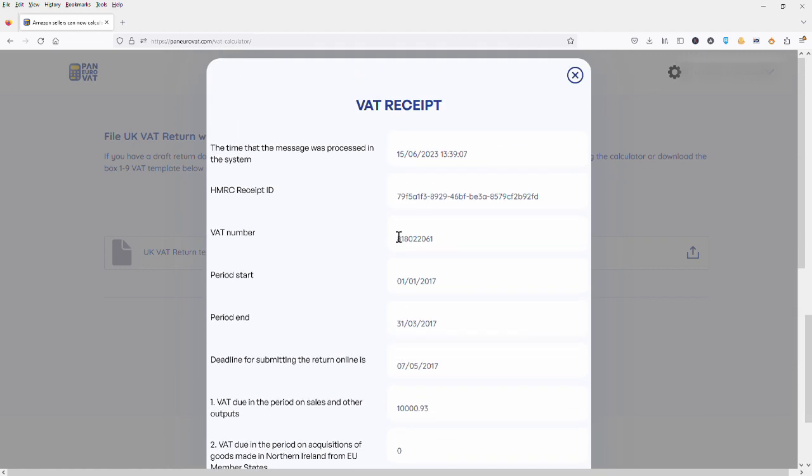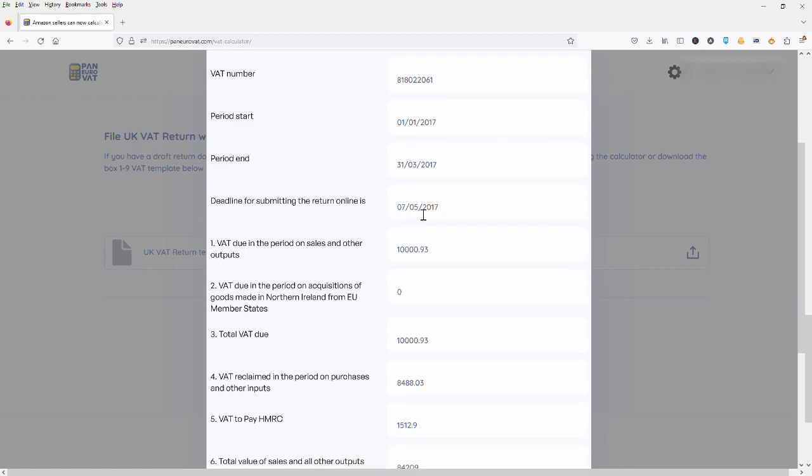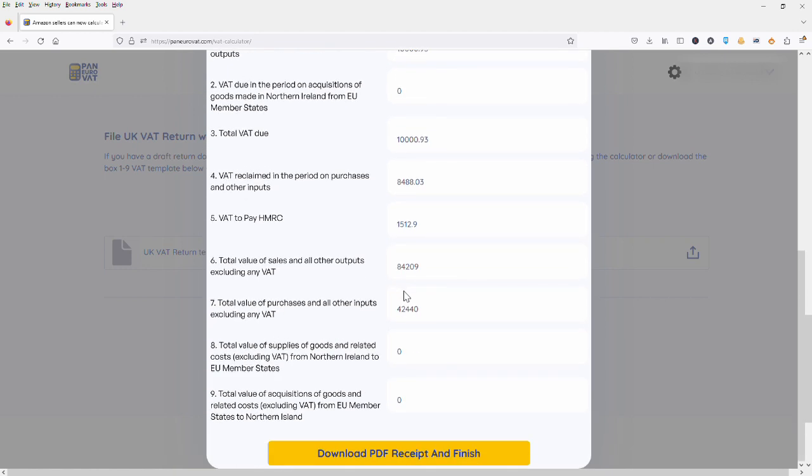You can see this VAT receipt here. It shows us the date of the filing as well as the time. There is a HMRC receipt ID and then we have, in this case it is a fictional VAT number that will be your VAT number, the period start and end date, the deadline for said period, and then the box 1 to 9 data that you've just filed.